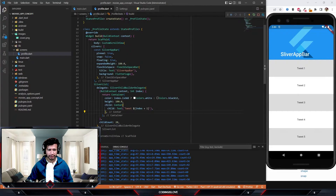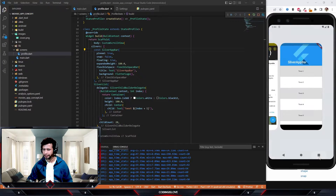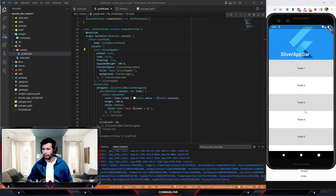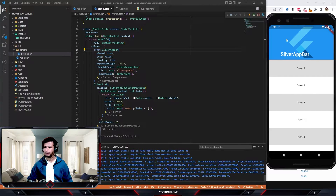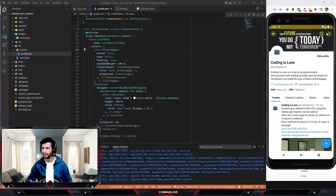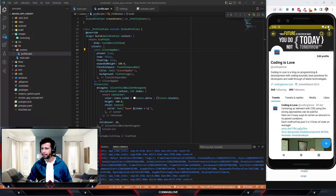Now we need to start mimicking the app bar to look like Twitter's profile. If you look at the Twitter profile, there's a back button and certain actions — a search button and a more button. Let's add those. The SliverAppBar has a property called 'leading', where we can give an Icon of Icons.arrow_back.